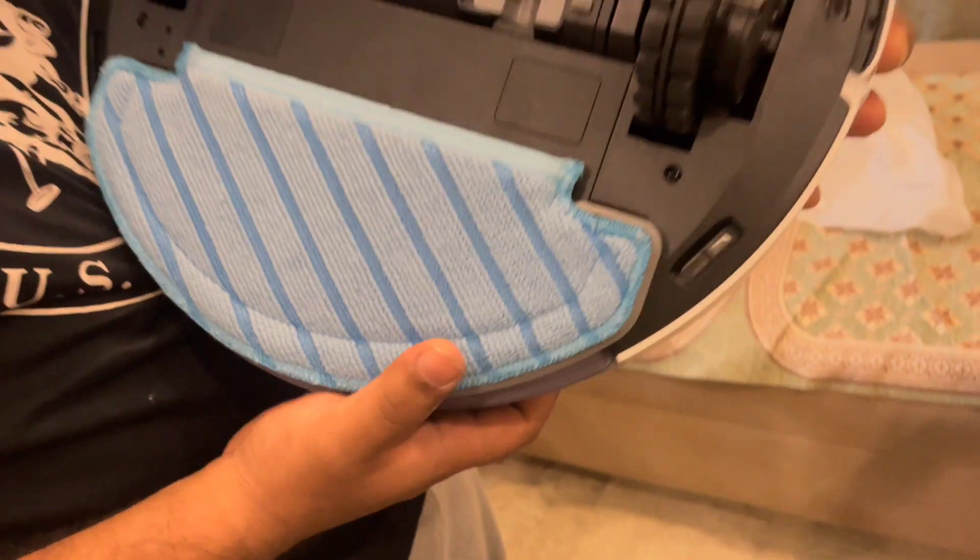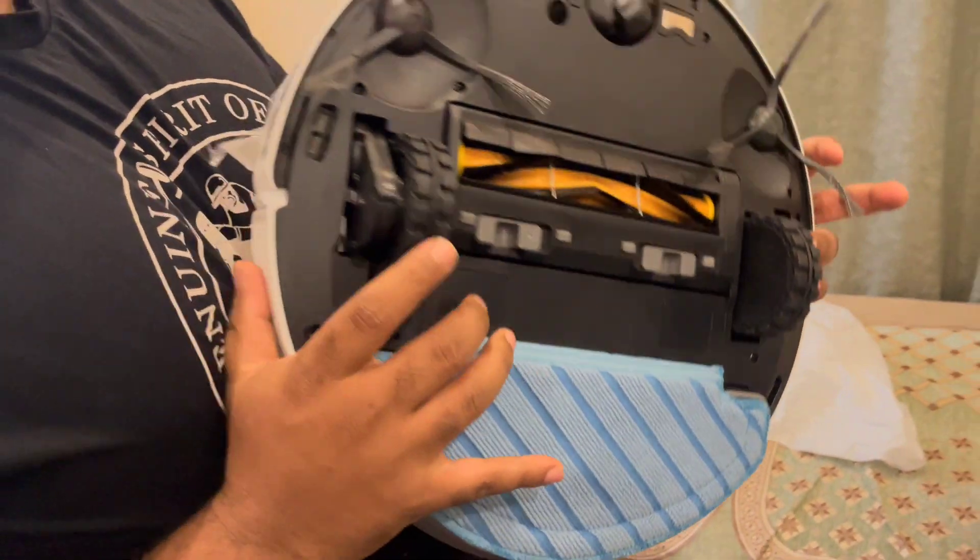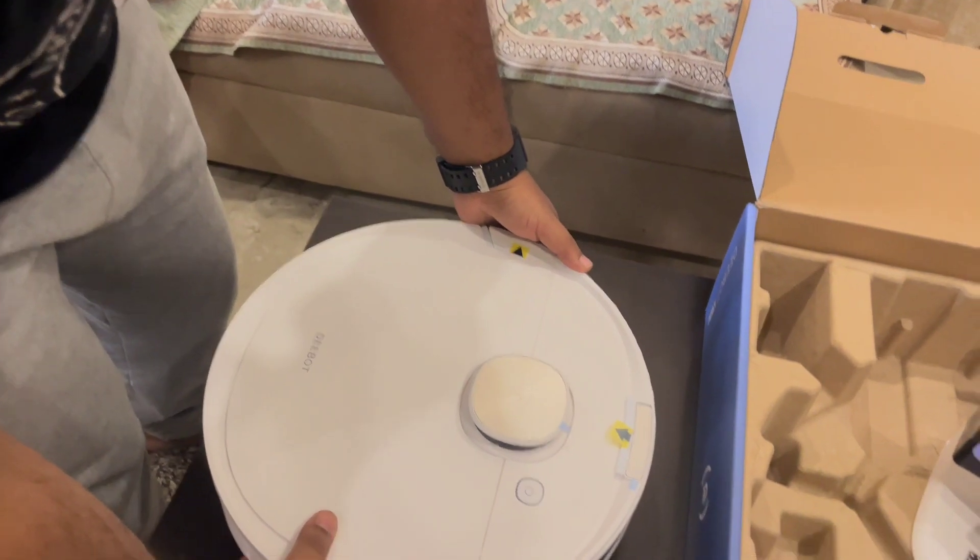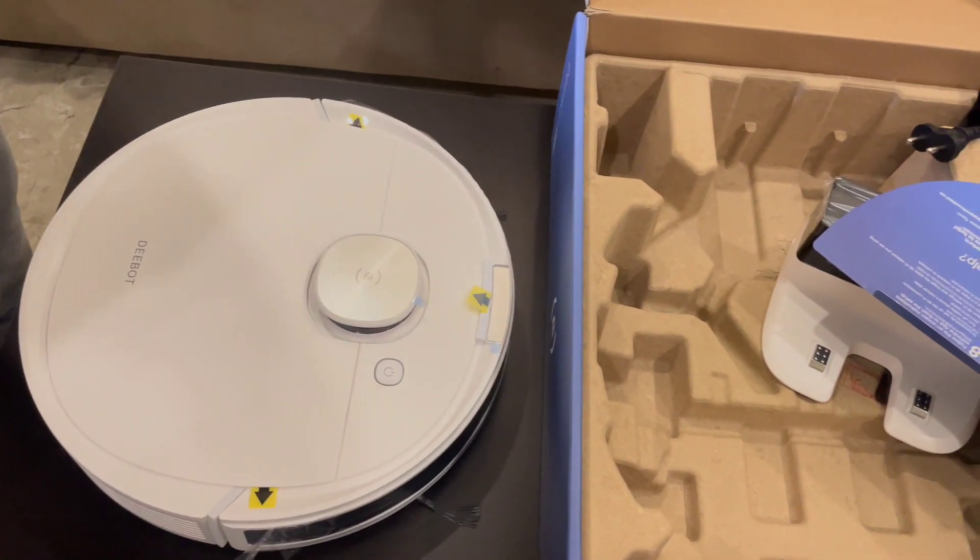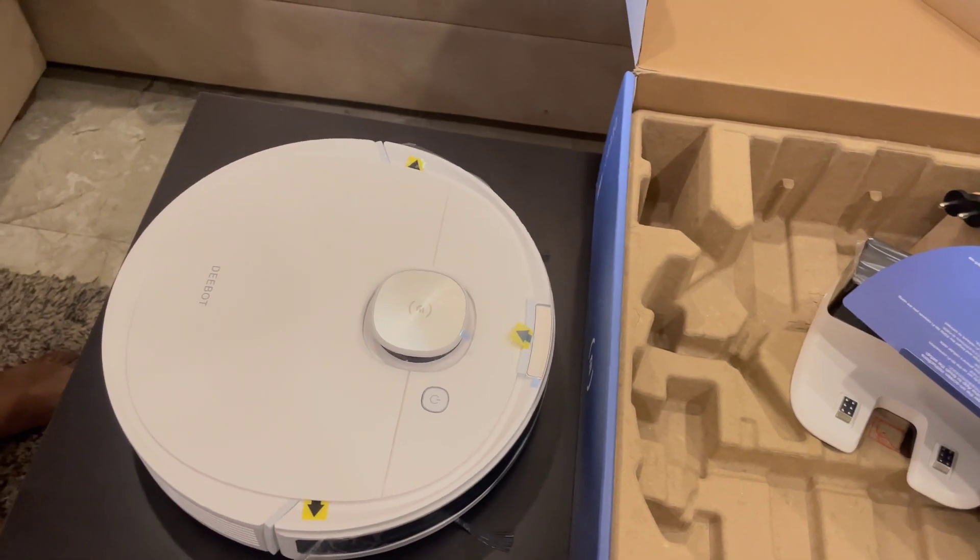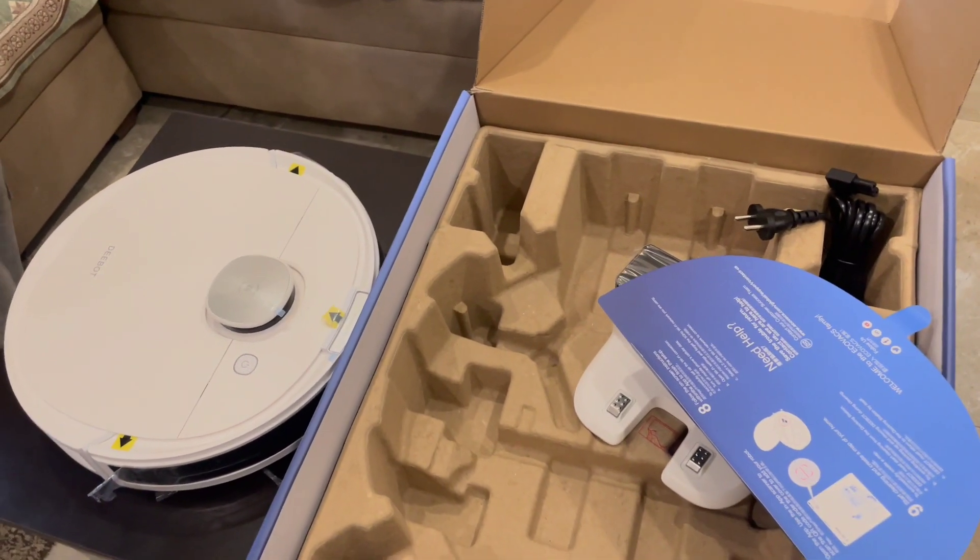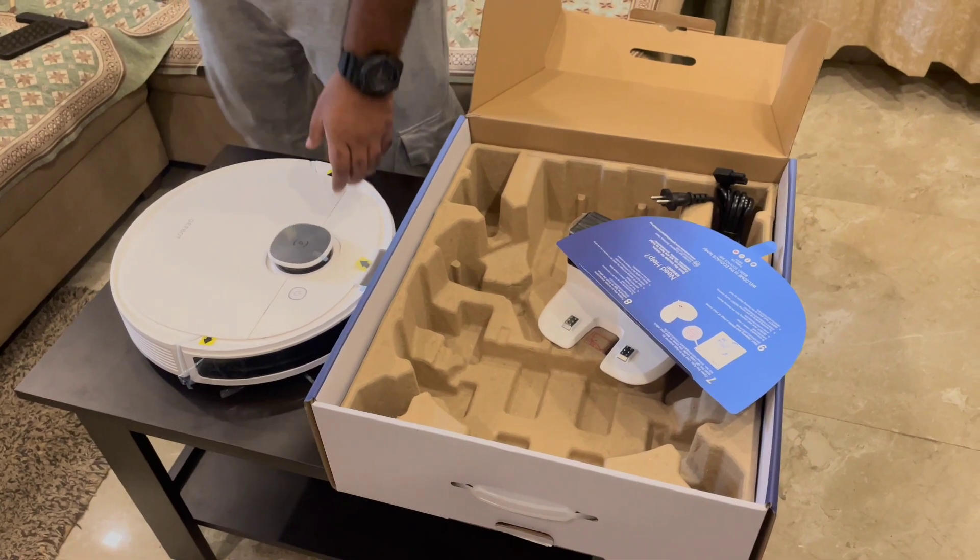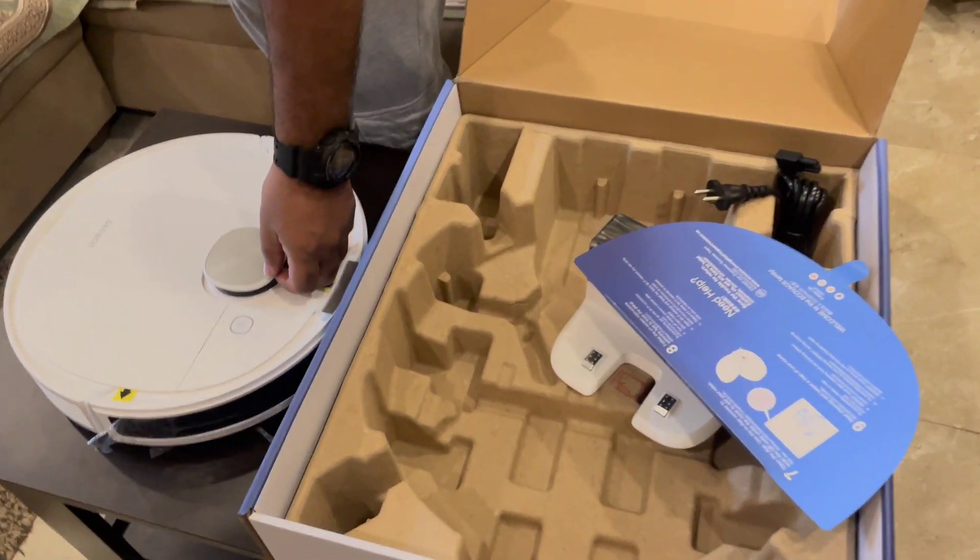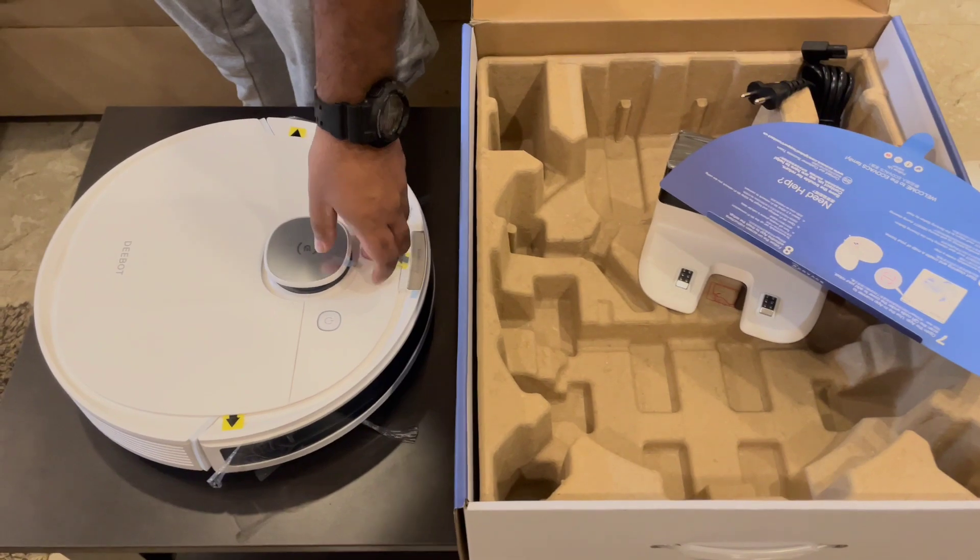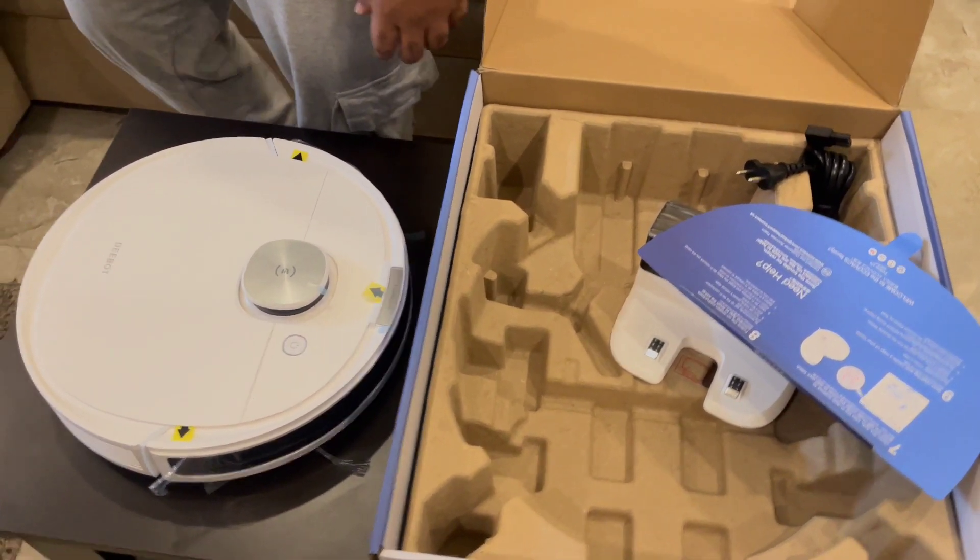That's the overall technical specification. I'll show you when I connect the device and probably start mopping to see how effective it is. But that's it about this robot and signing off. Please do like, share, subscribe for our videos for more information and more videos of unboxing.